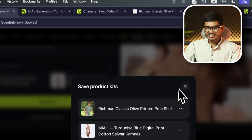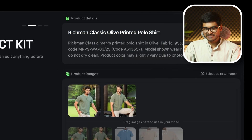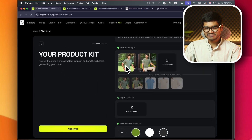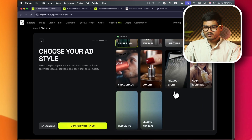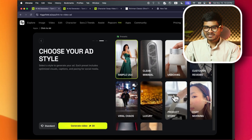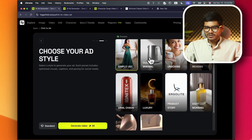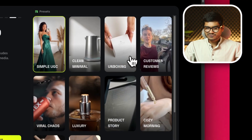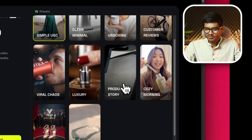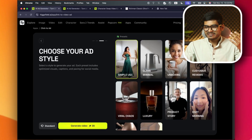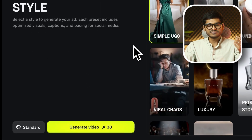I have seen this website. I will tell you to choose which product is used for the advertisement. There are many options — clean and minimal, unboxed products, viral chaos shots, luxury products, story, cozy morning, red carpet, elegant. You get the idea — there are presets in this case. Just choose one and generate it.